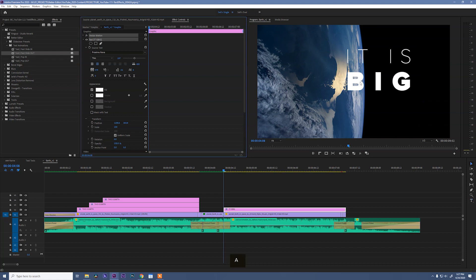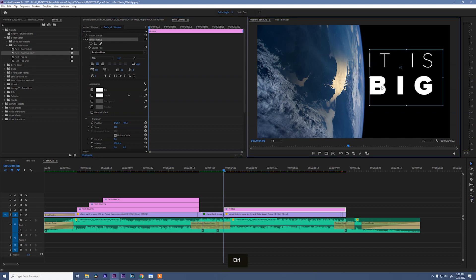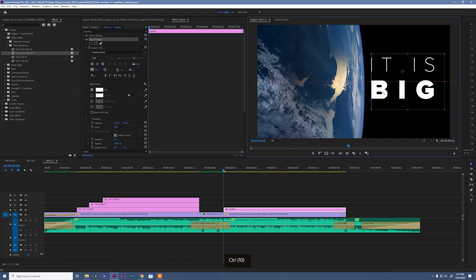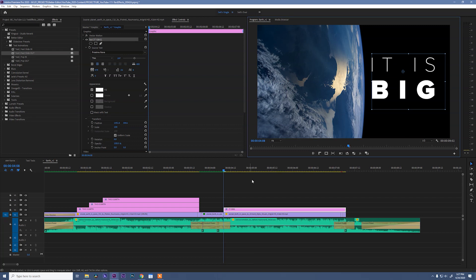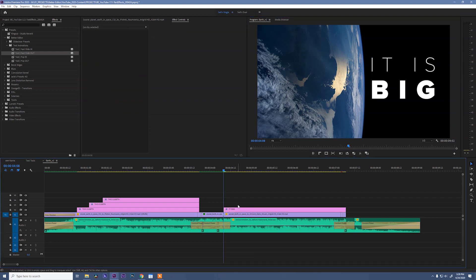And with that, I will grab my selection tool and move this again to the center of the frame, holding control. Okay.